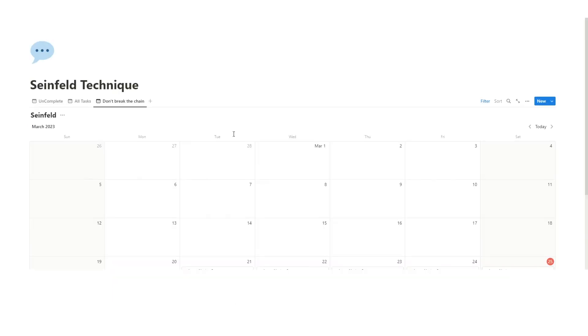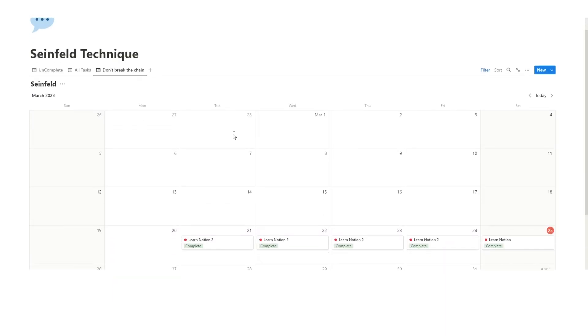So that's my quick tip on how to use the Seinfeld technique in Notion. I hope you'd like these Seinfeld references. I'm finding it slightly cringy to say them. Thanks for watching. Okay, see you next week. Bye.